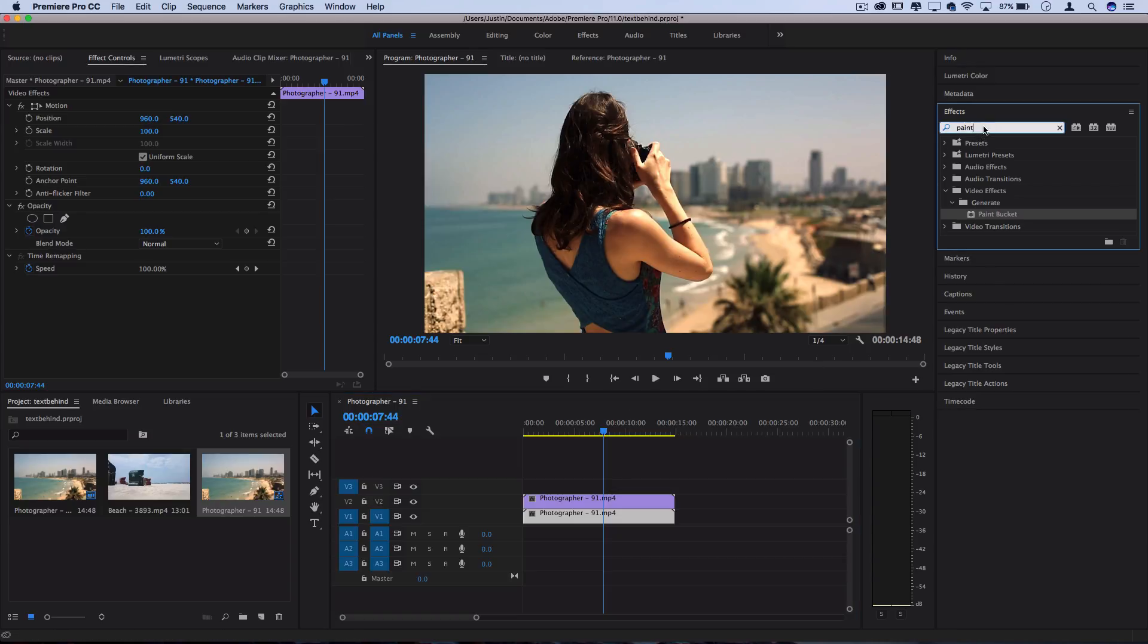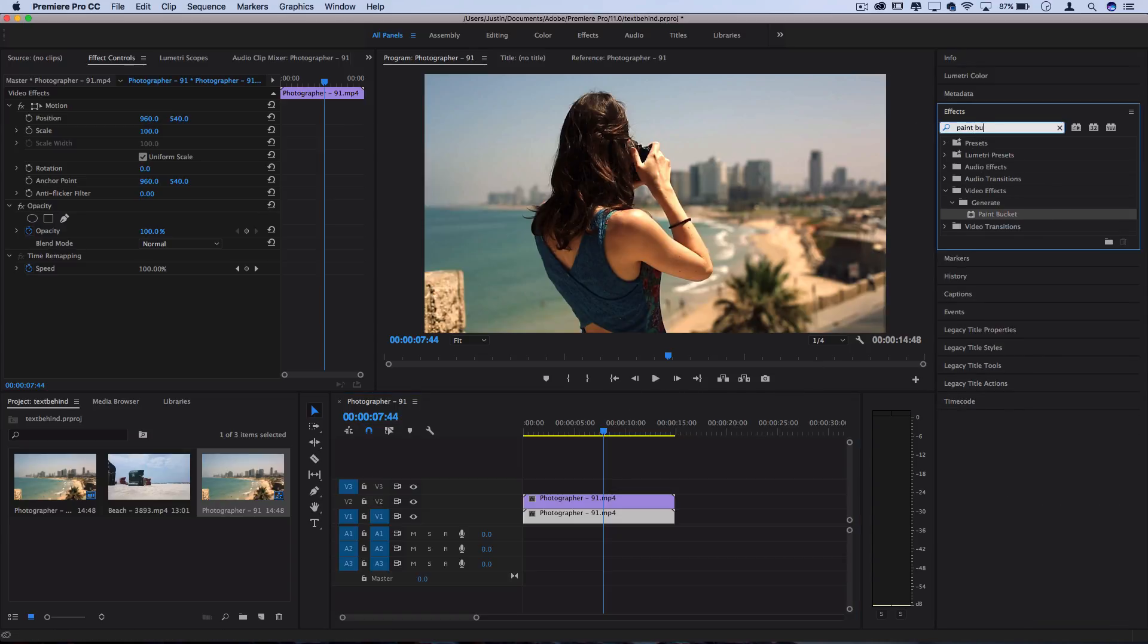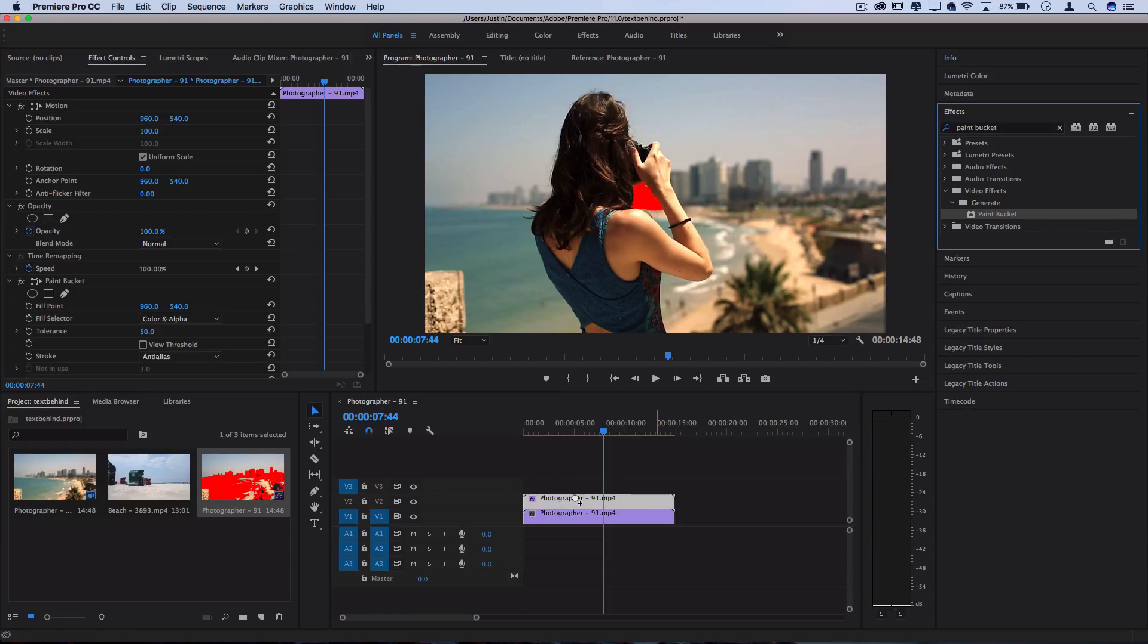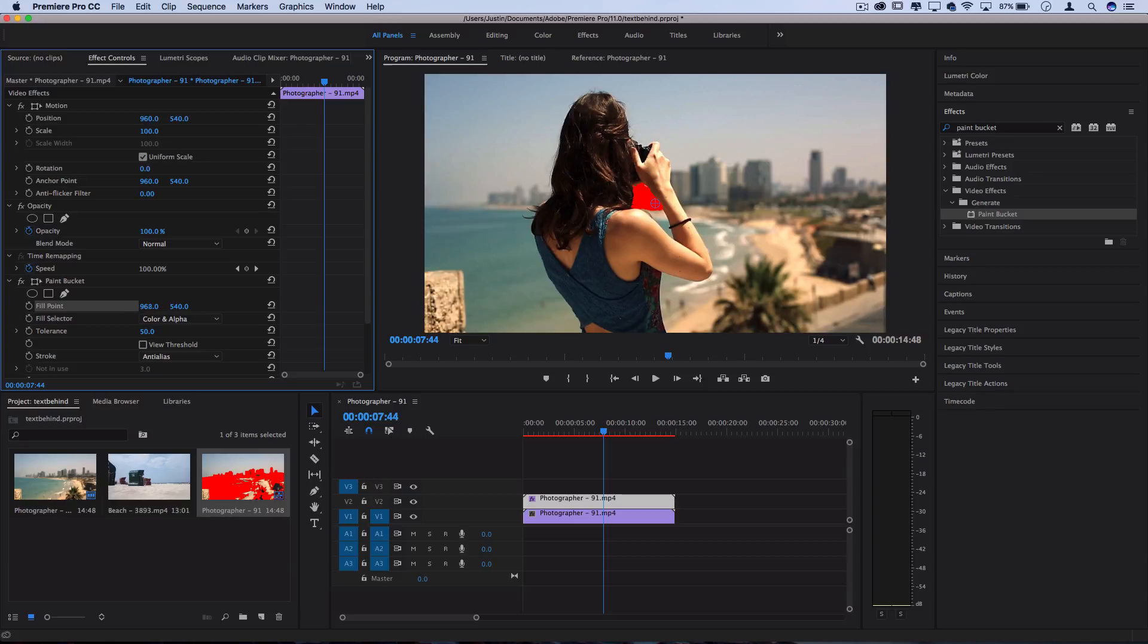Next, I'm going to go to the effects control panel and search for one called Paint Bucket. I'm going to click and drag it onto this top clip, and what it basically does is it starts out as a point in the center, and you can move the fill point to be at any position in the clip.